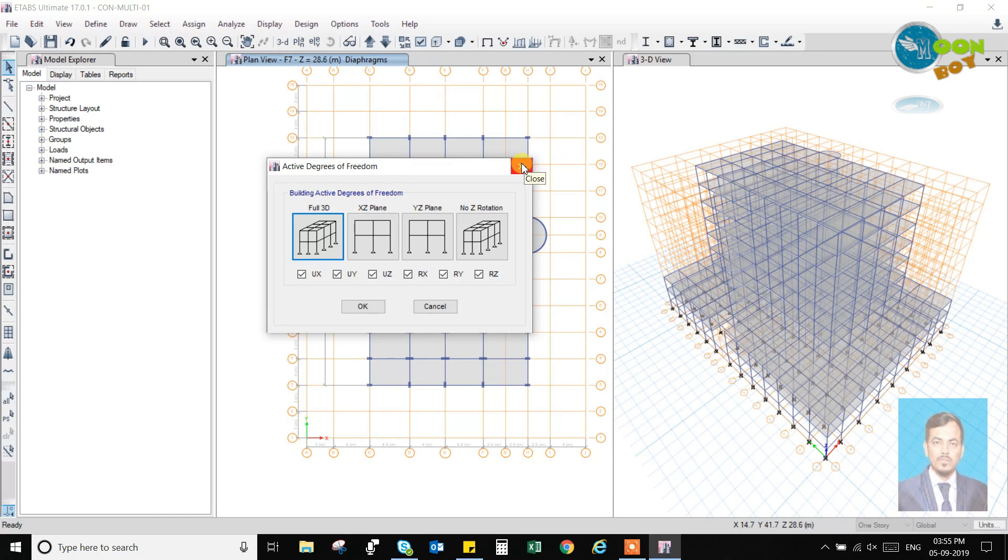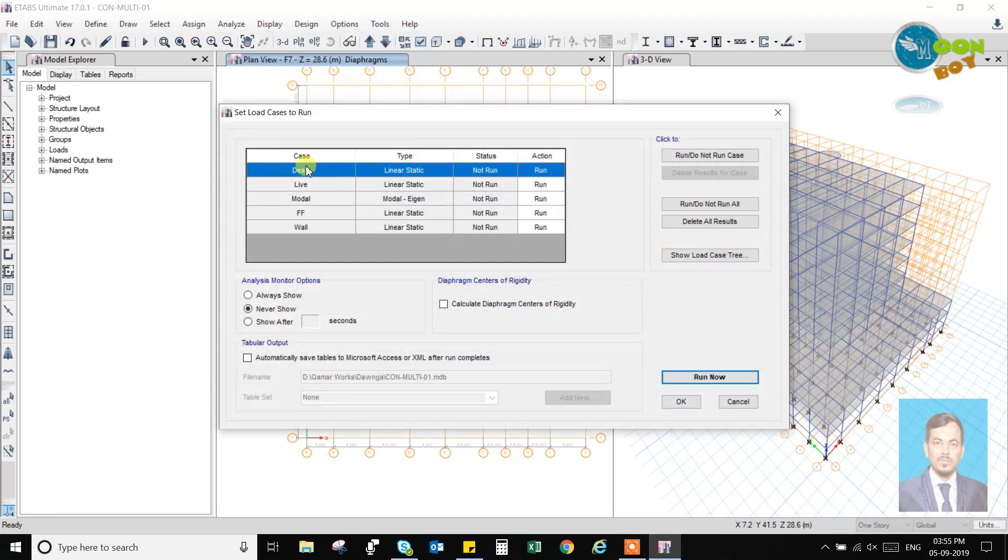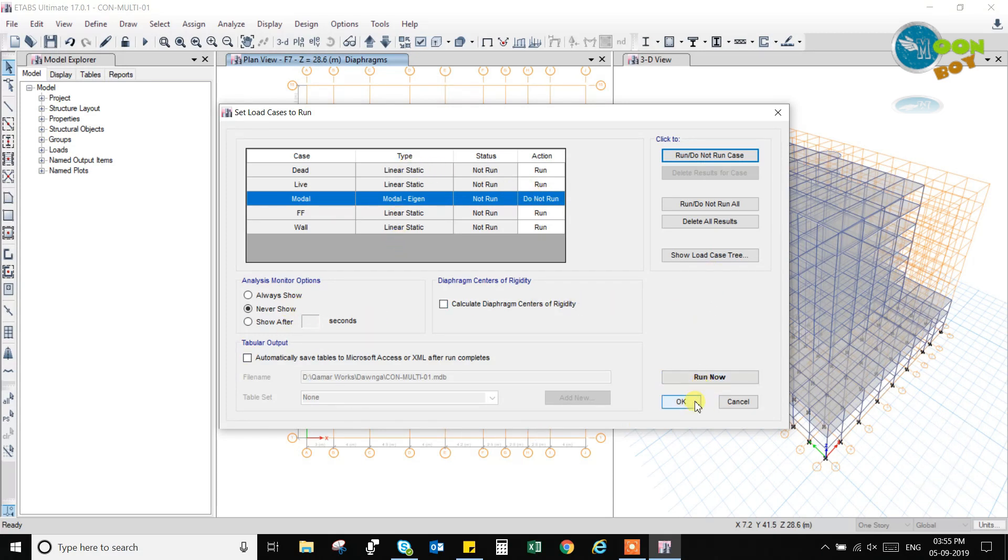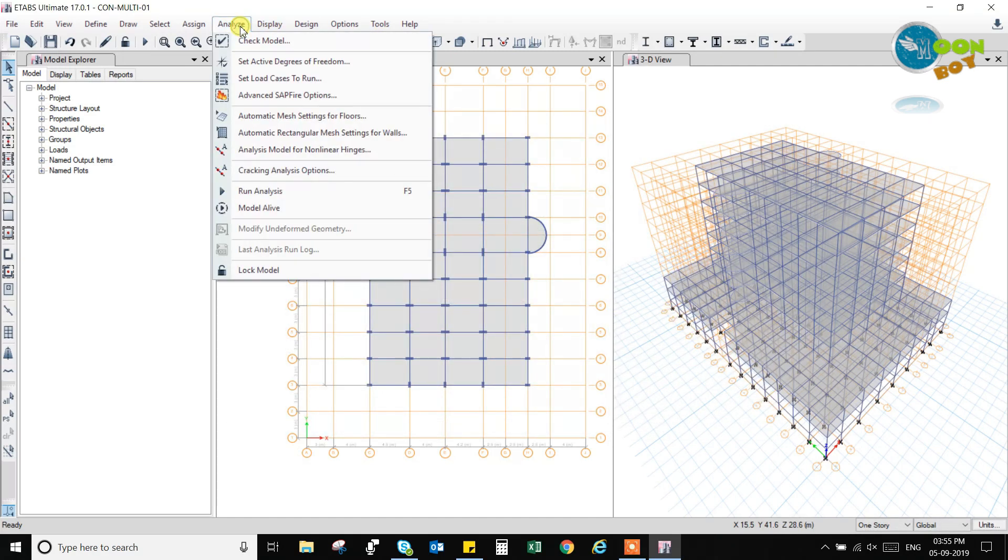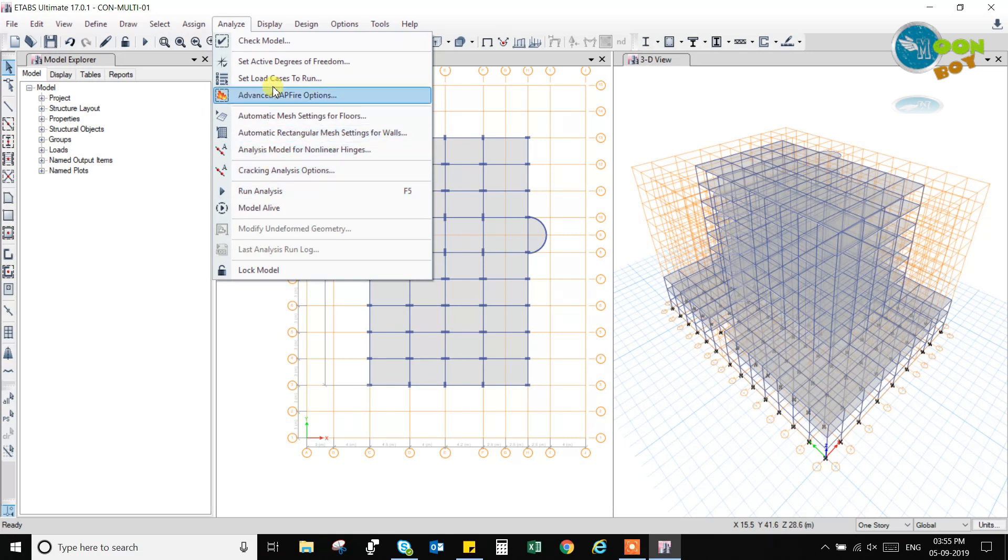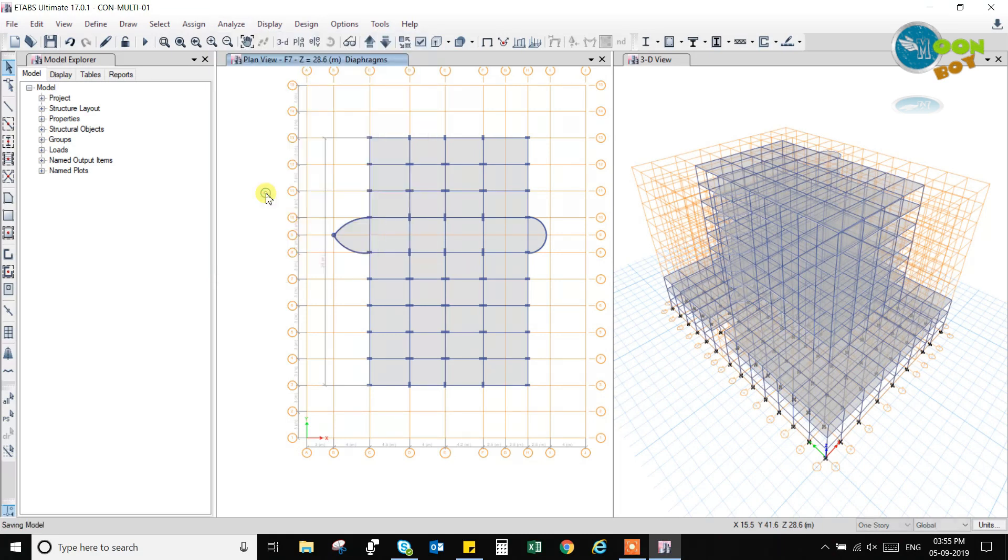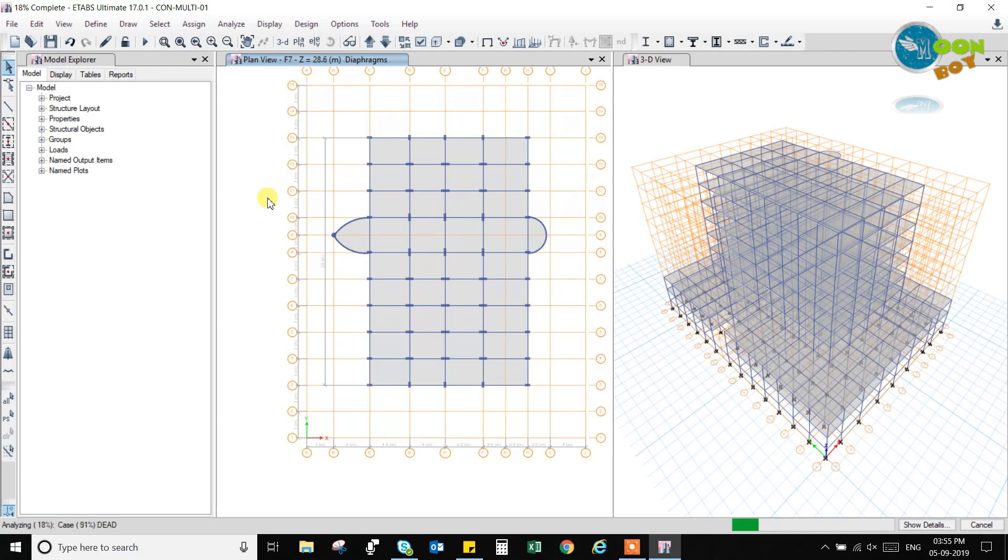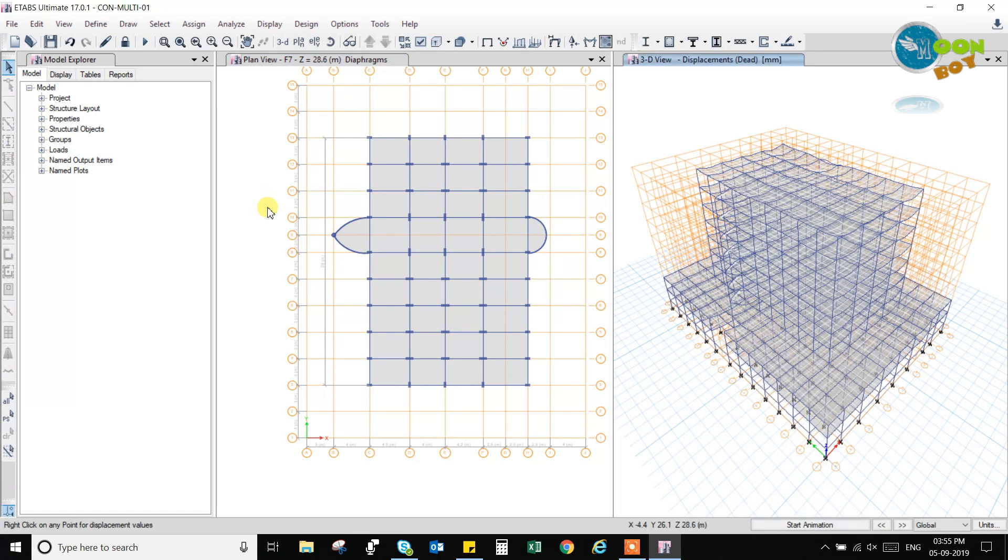Here you can see what is assigned for foundations and what are the degrees of freedom I applied. Here the model run case, we will set it to not run. So here we will set the load cases which we want to run or which we do not want to run. Now we will not run any model case. We will just run the live load and dead load cases. And then we will run the analysis. We will do the design for this static loads only. If this static load design passed in the static, then we will go for the dynamic loads, that is earthquake loads and wind loads. So the analysis has been complete.